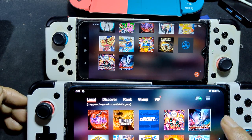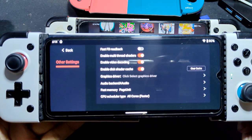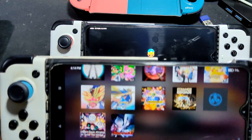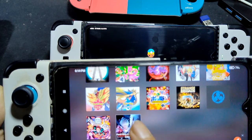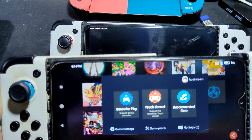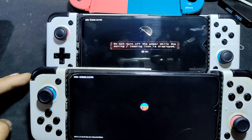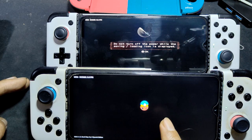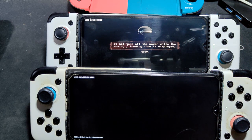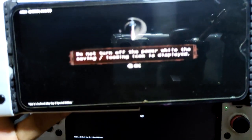Devil May Cry 3. Dimensity at zero, starting first, and Helio G90T. Default setting. At the back Dimensity, at the front Helio G90T. Android 11 and Android 12 on top. See? It's the A version — what's the difference?